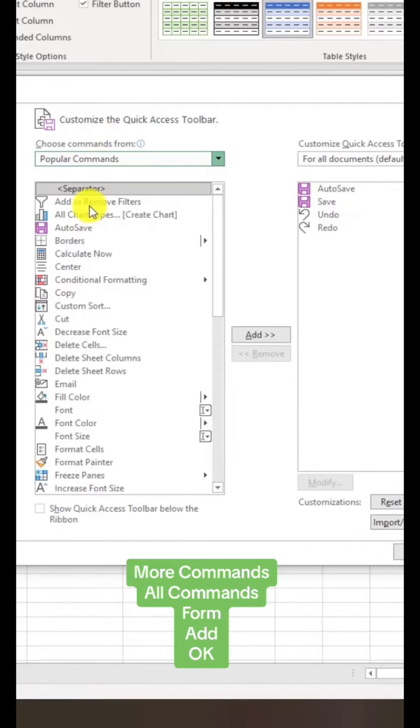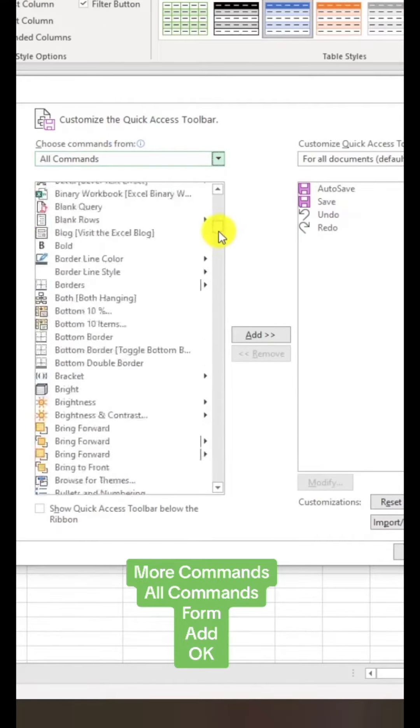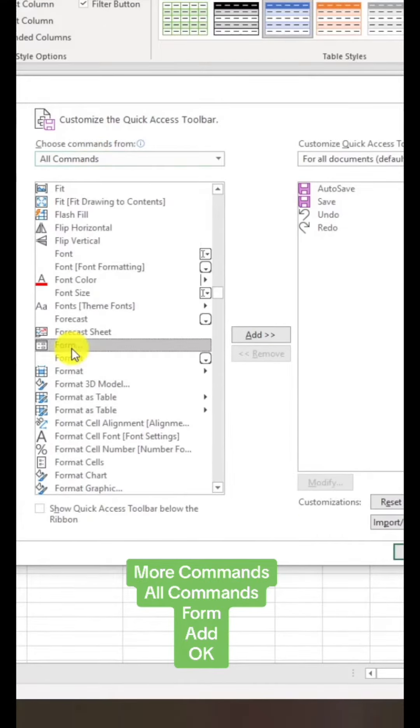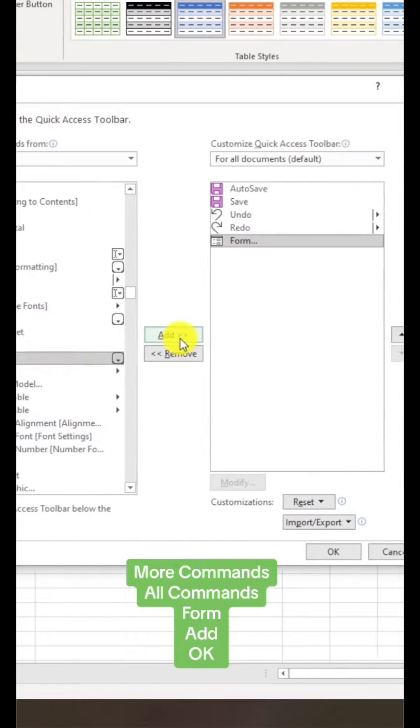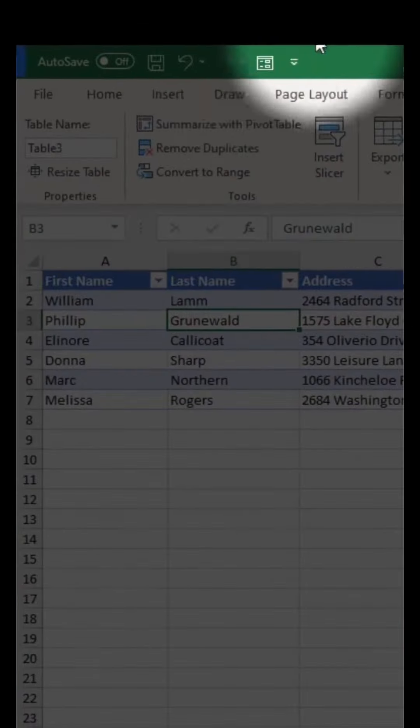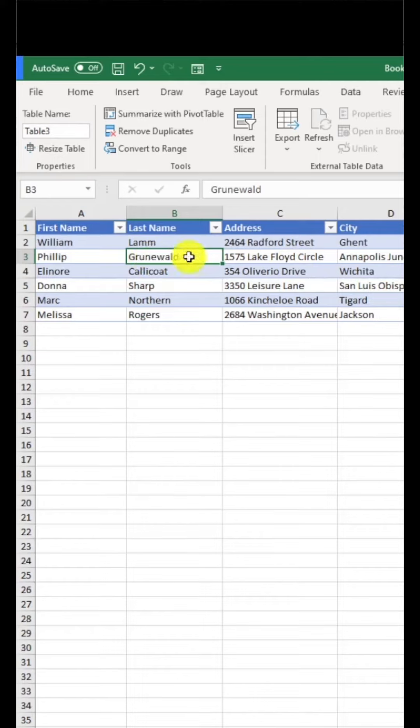Now scroll down the list until you see form. Here it is. Select form, click add, and now click OK. It adds a little form button.